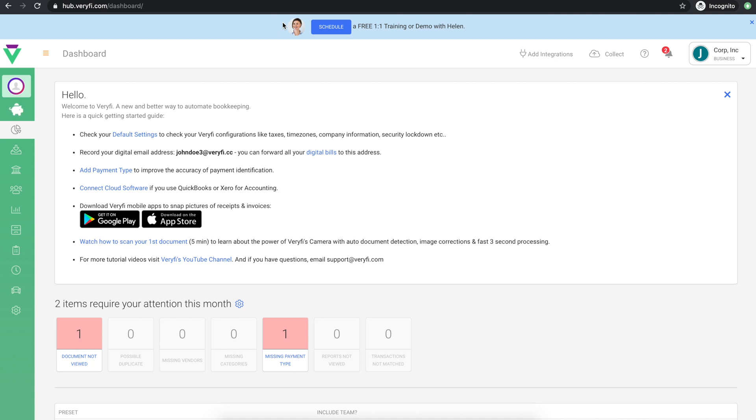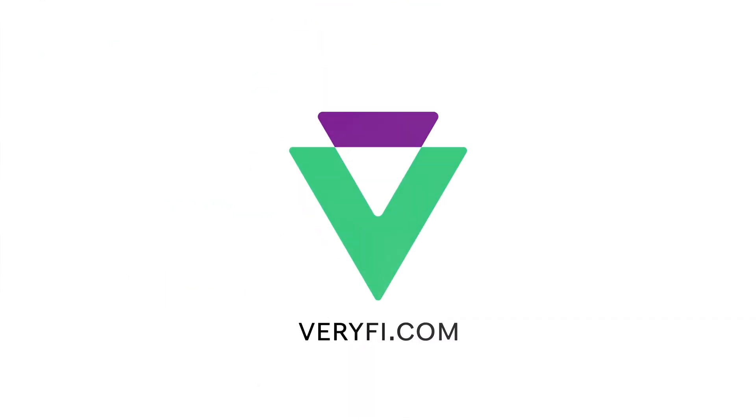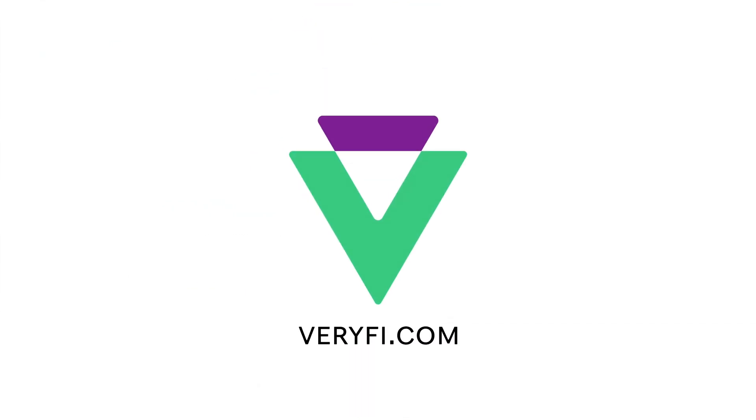At Verify, we love feedback because it helps us make sure we're building the right products to meet your needs. If you leave us feedback on Capterra, let us know and we will give you $15 credit towards your Verify subscription. For any other questions, comments or feedback, reach out to us at support at Verify.com. Thank you so much for watching!